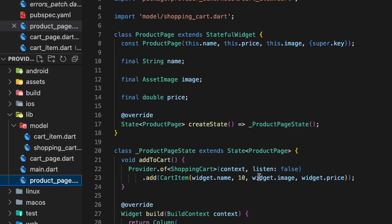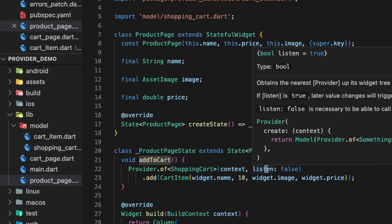Now that you can provide the widget you also want to consume it. One way is to use Provider.of, where you can access the provided state without actually subscribing to it. That's perfect for things like add-to-cart actions on button clicks, because you don't need to get notified on changes — you just need to access the state so that you can call the add function.